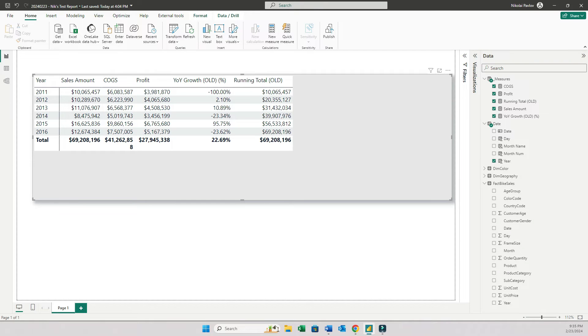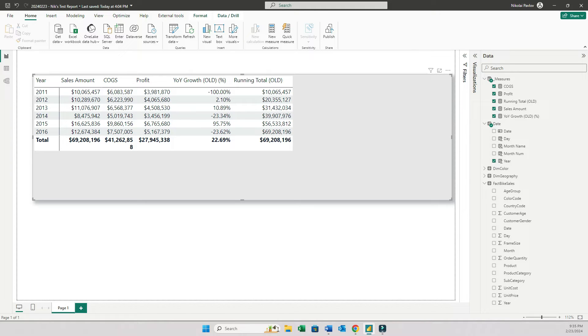Hi everyone, it's Nick Pavlov here. In a short video, I wanted to show you an amazing new feature that came with the new Power BI February 2024 update.